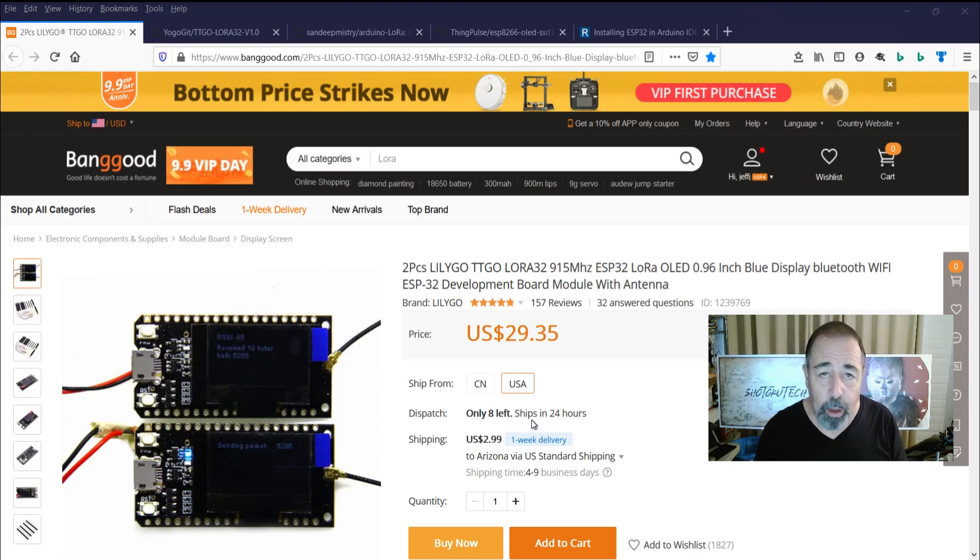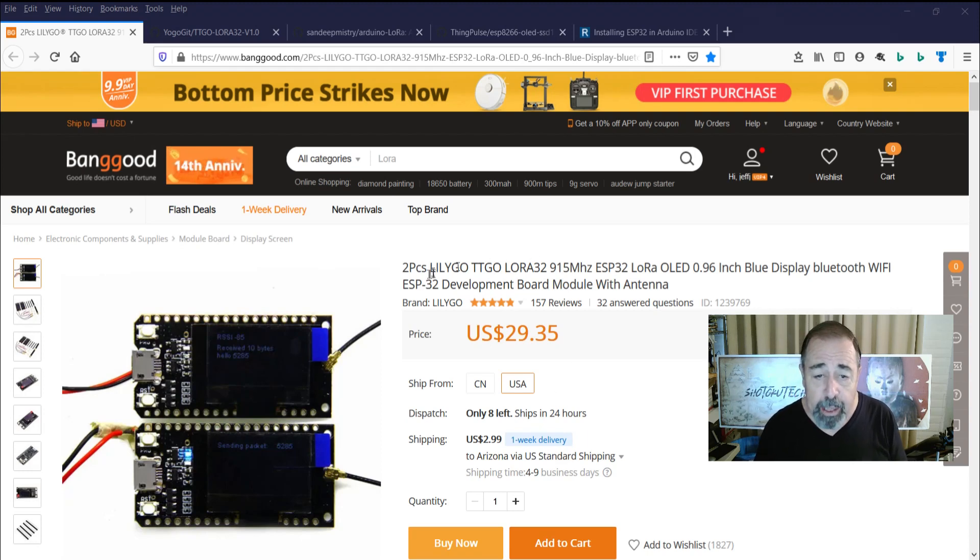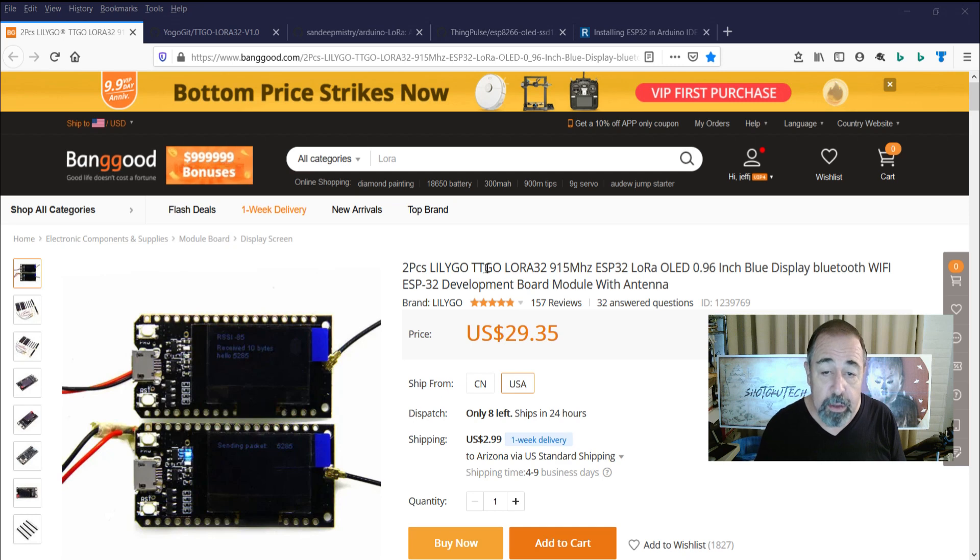Hi, welcome back to Shotoku Tech. I find that I have a lot of these LilyGo boards.